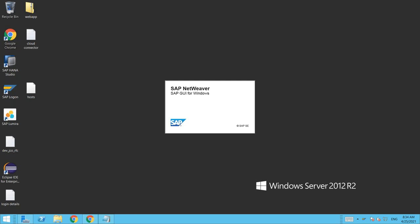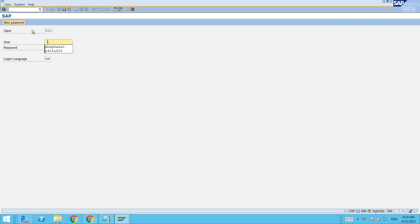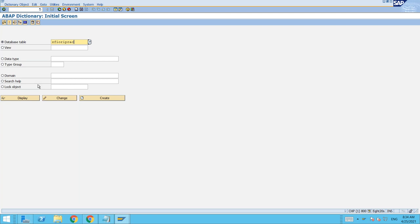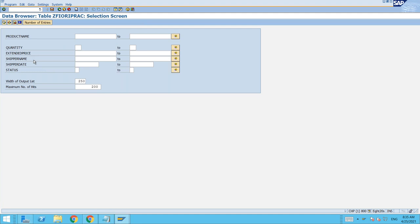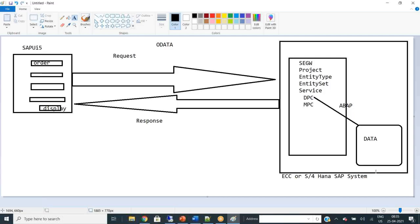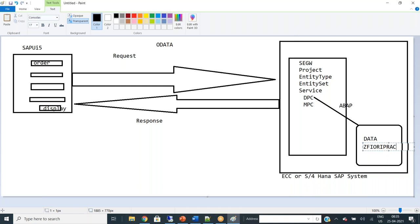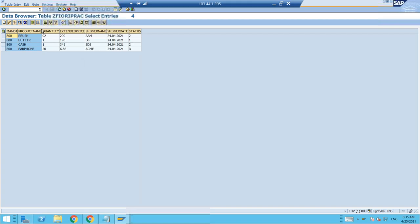Now let me come back to my SAP login. I'm logging into the SAP system. I'm going to the data dictionary where I have a custom table. This is the data I'm planning to display in my SAP UI5 application.